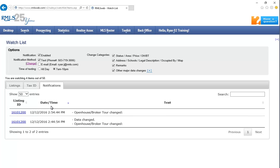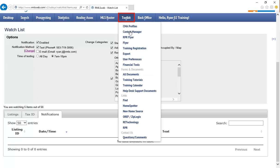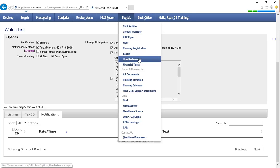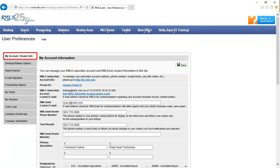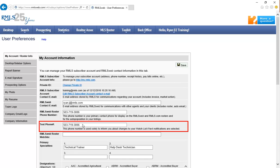In order to receive text message notifications, you must input a text phone number into your User Preferences. Navigate to User Preferences under the Toolkit, or by going to Hello, then User Preferences. On the My Account page, a new field has been created called Text Phone Number. You must enter a phone number in this field to have the option of getting text notifications about properties on your Watchlist.